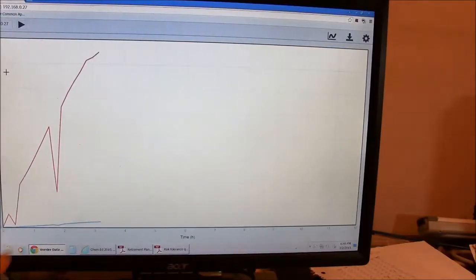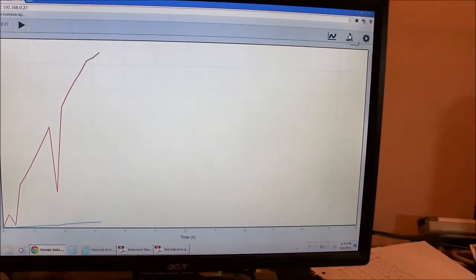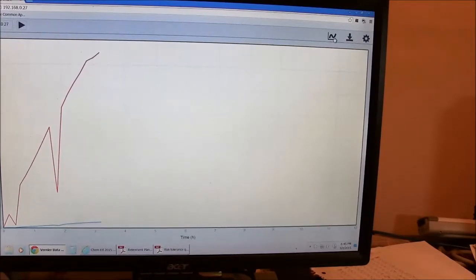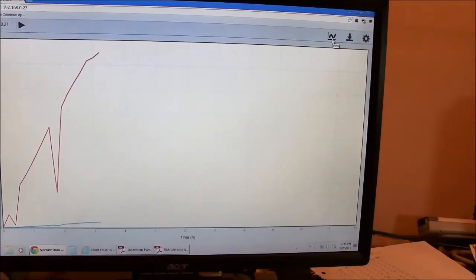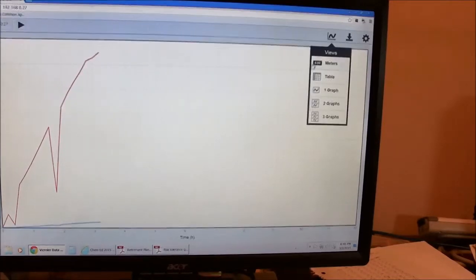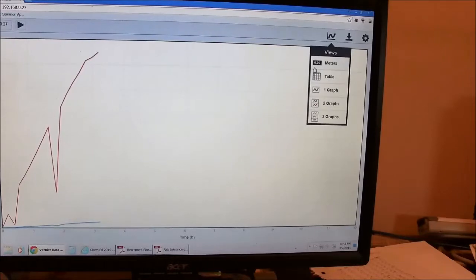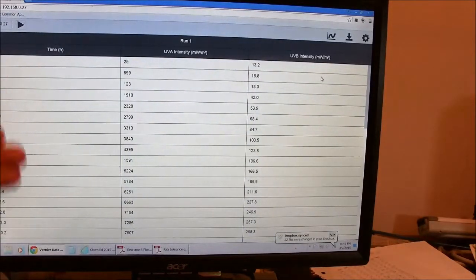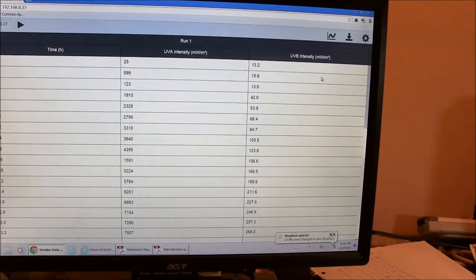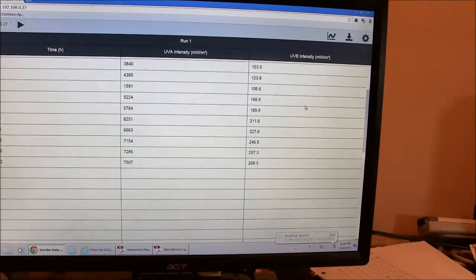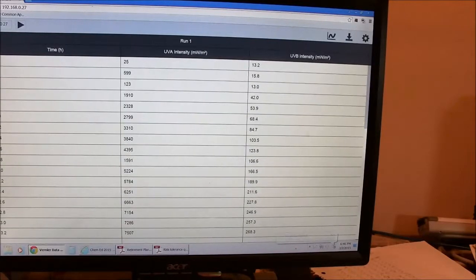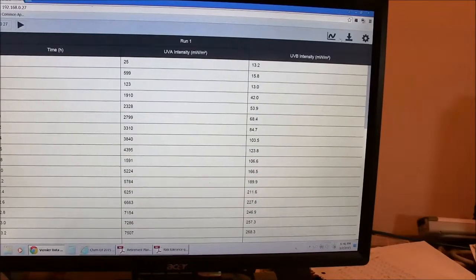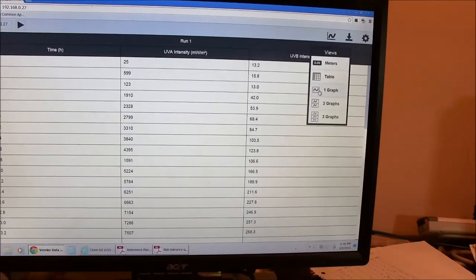One of the things I can do here is download my data. So let me show you this first. Of course, you can view the data, right now it's a graph, but I could also view it as a data table. And these are all the UV data collected during the experiment.